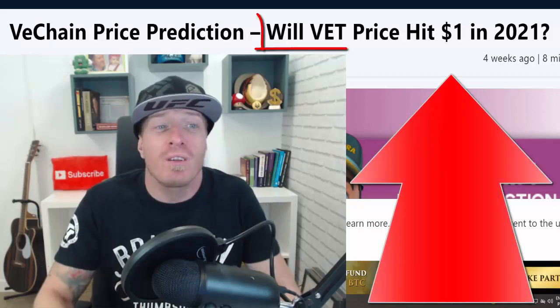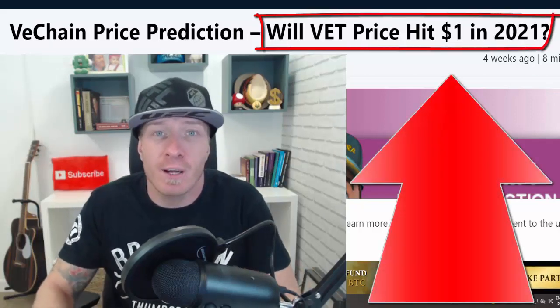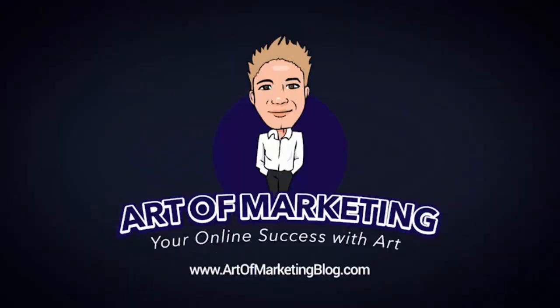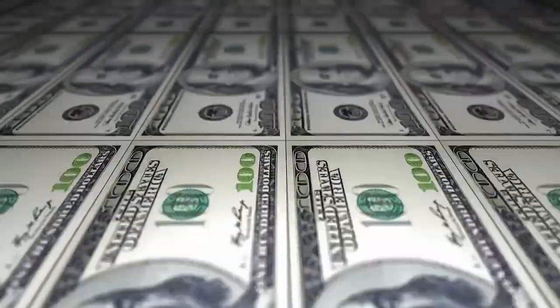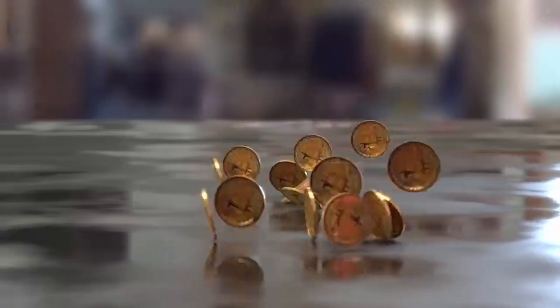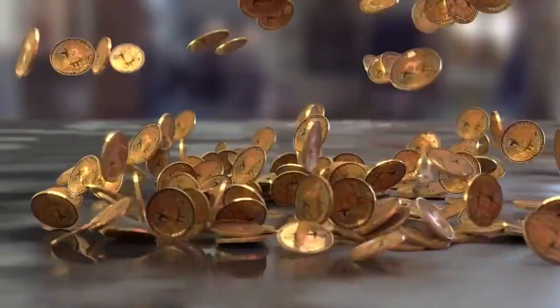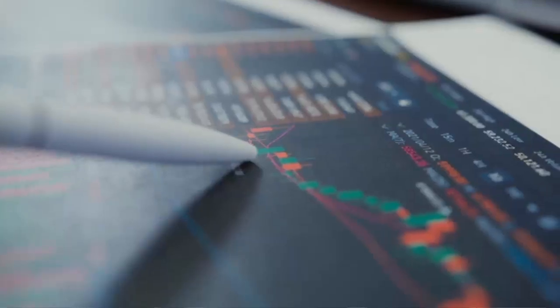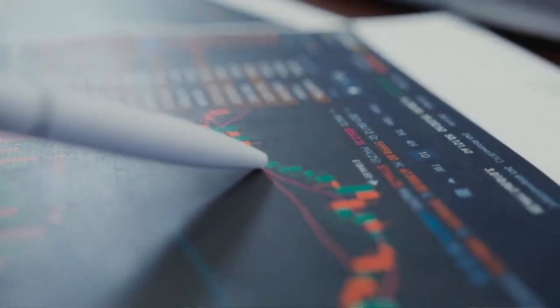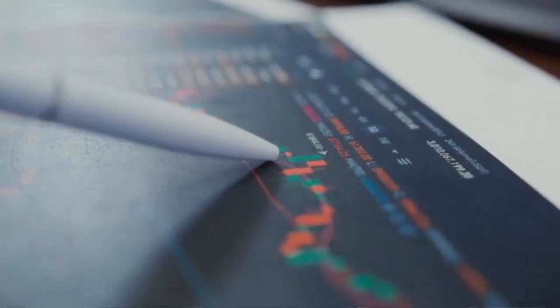VeChain price prediction. Will VeChain hit one dollar in 2021? Let's go. Hey, welcome back to Art of Marketing Blog, a place where we talk about making money online, working from home, and cryptocurrency. This is my VeChain price prediction, VET price prediction for 2021, 2022, 2025, and even 2030.